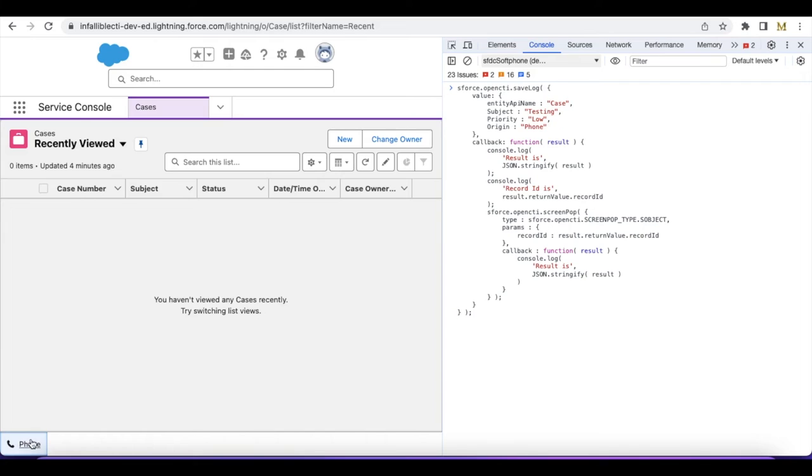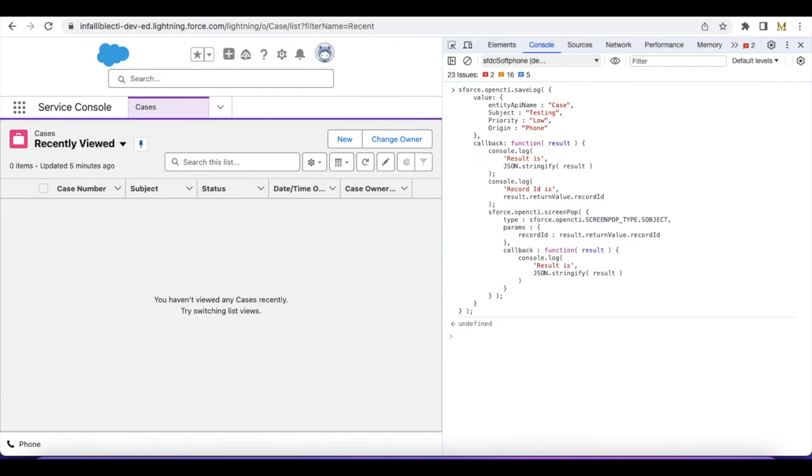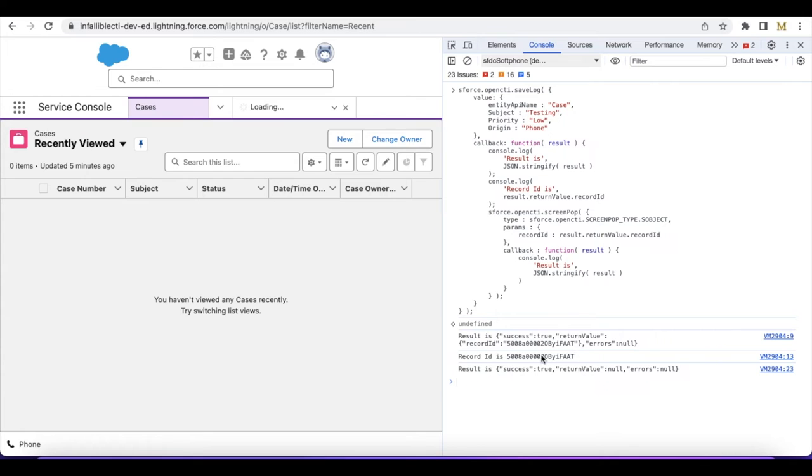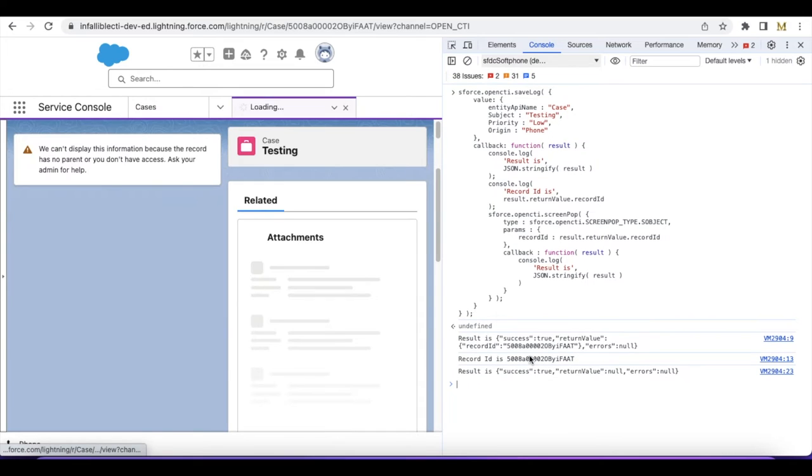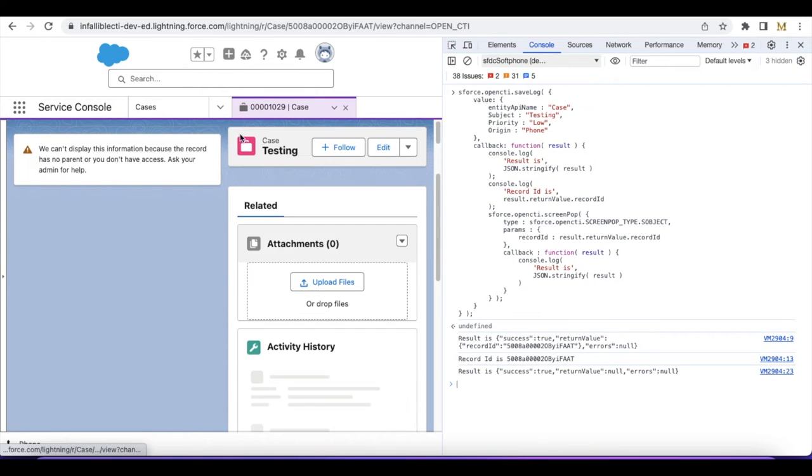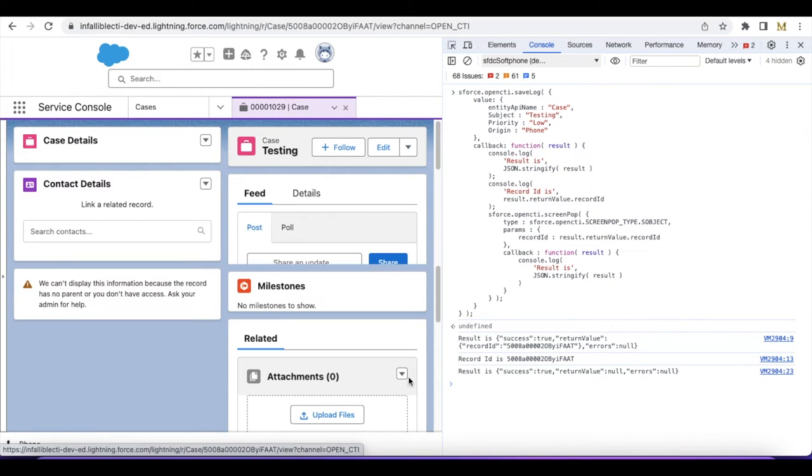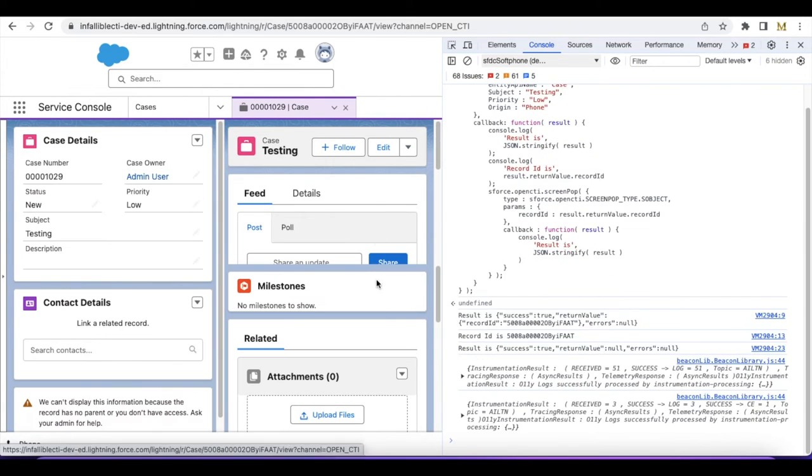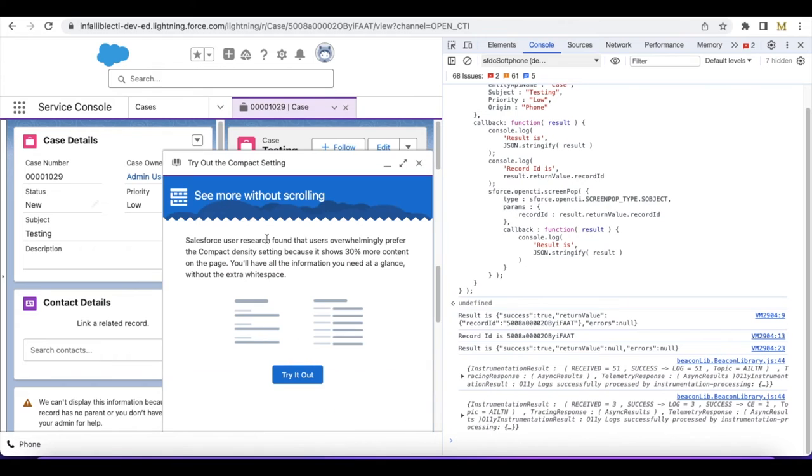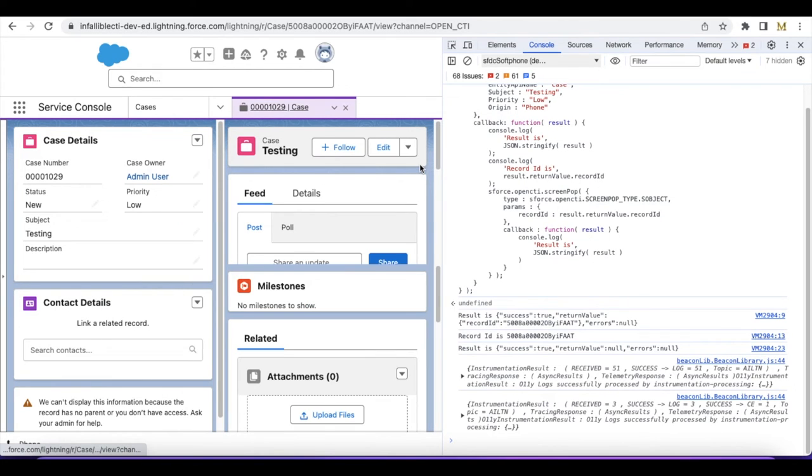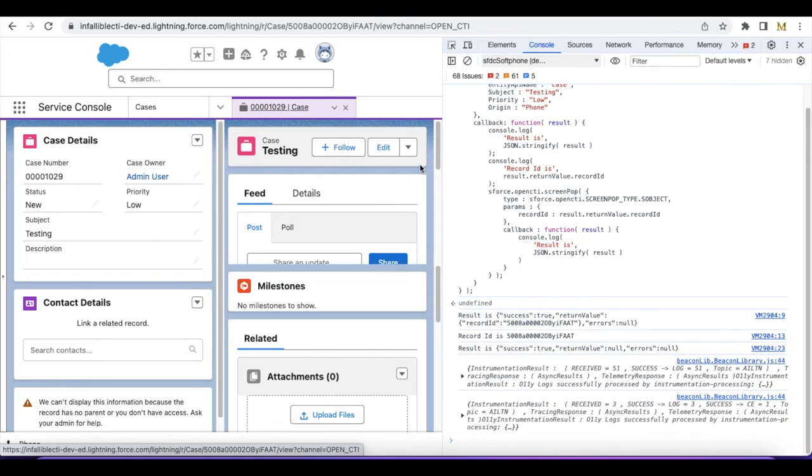So if I run this, it will create a case record and then it will open that. So the case record is created and it was able to open the case record.